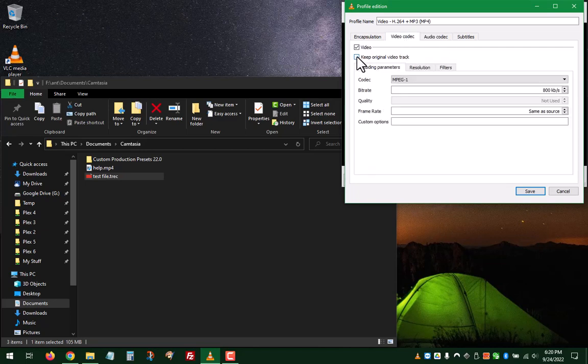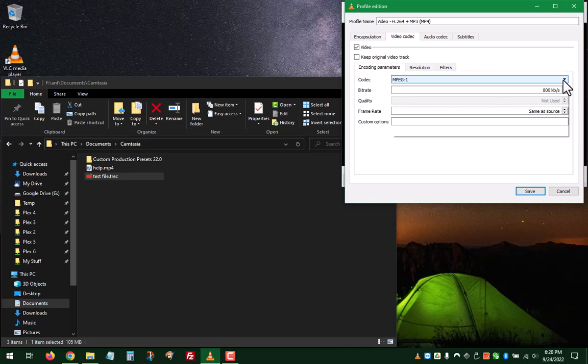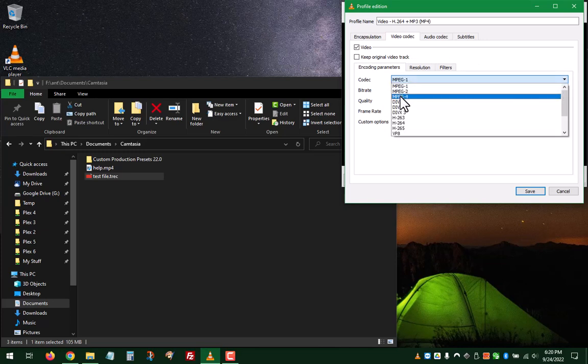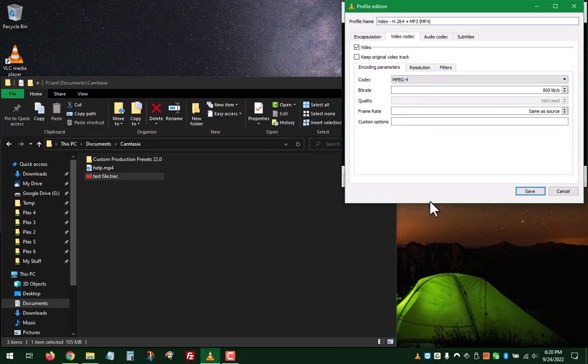Uncheck, make sure it's not checked, to Keep Original Video Track. You can mess with this if you want. I usually set mine to just MPEG-4.